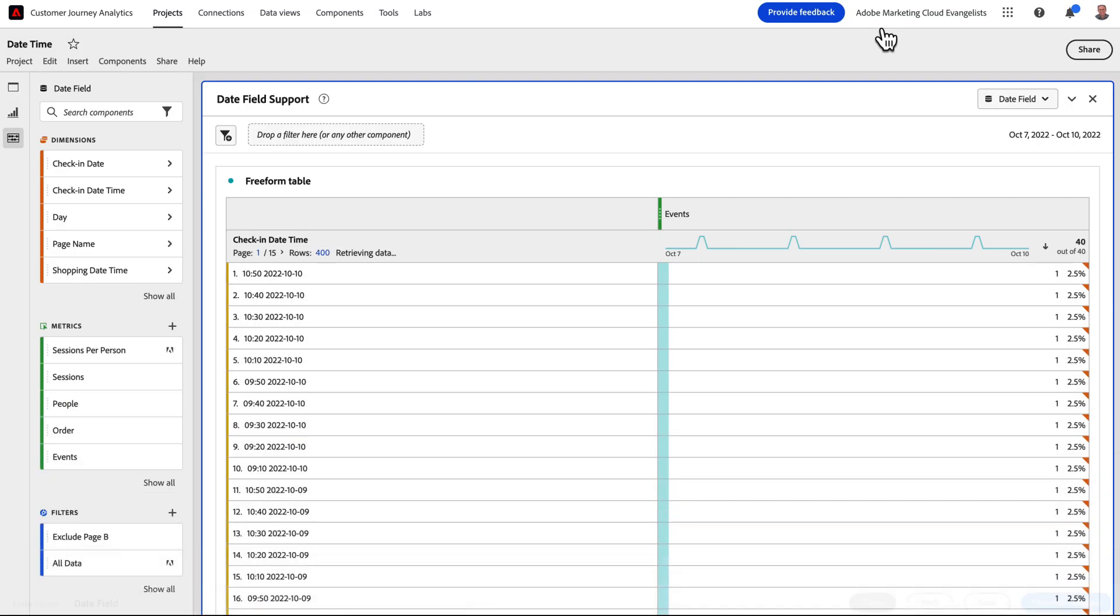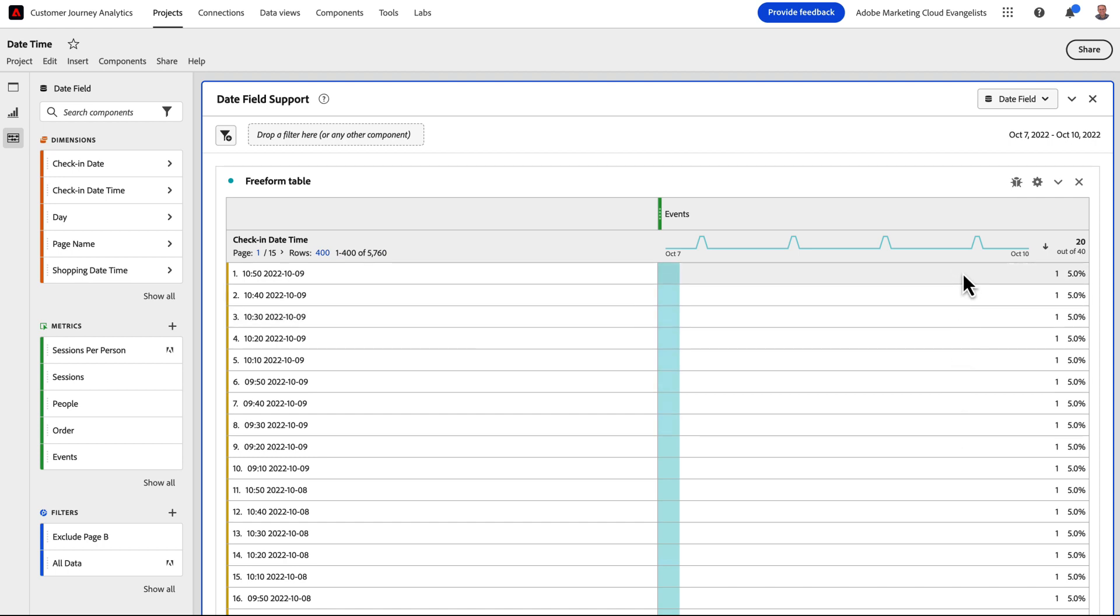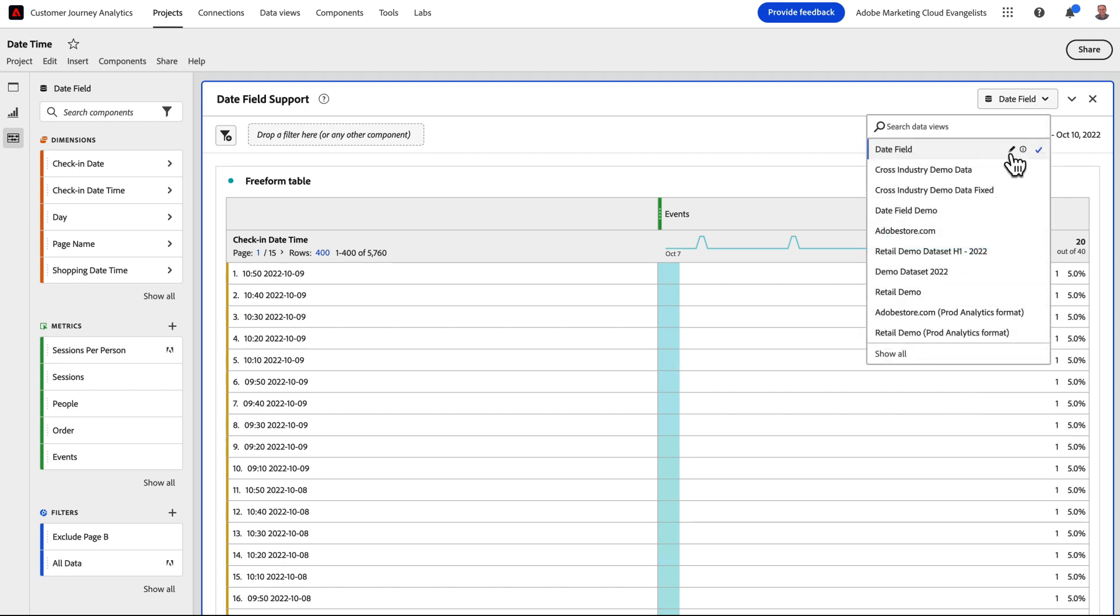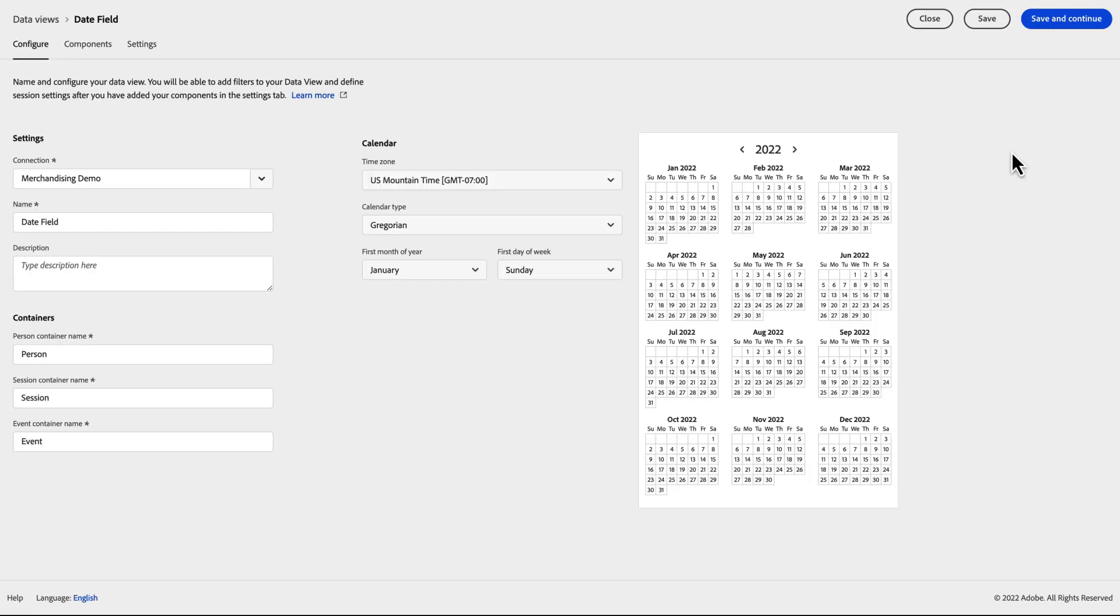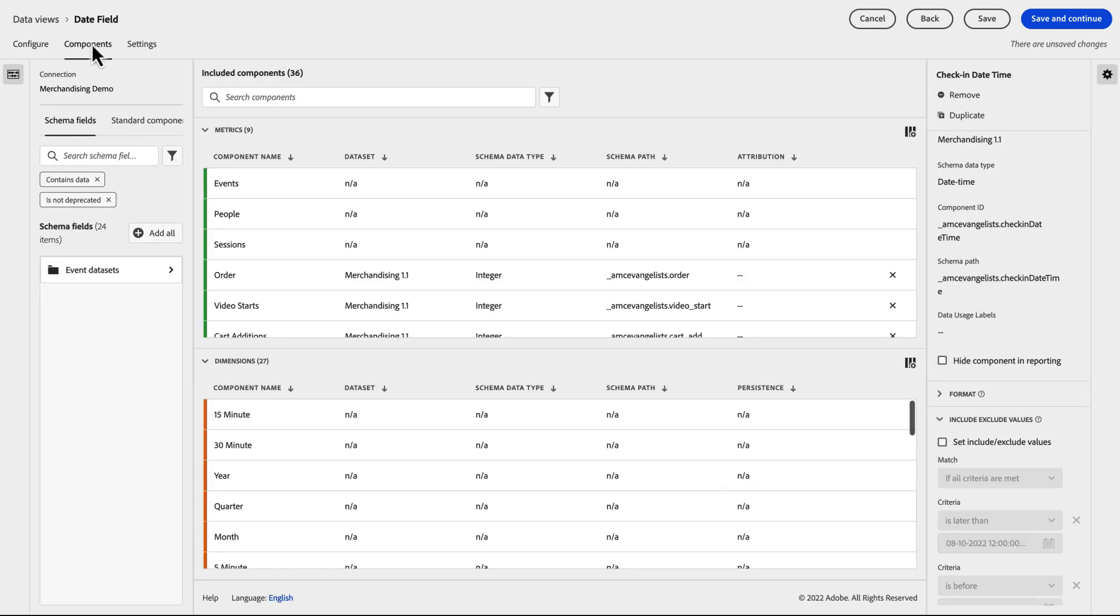We'll start with a basic report showing the time and the date where some of our customers have checked in, displaying by minute. Let's go into our Data View and update how we want to have this data displayed. This set of data spans from the 7th of October through the 10th.